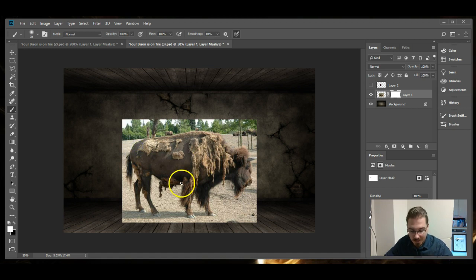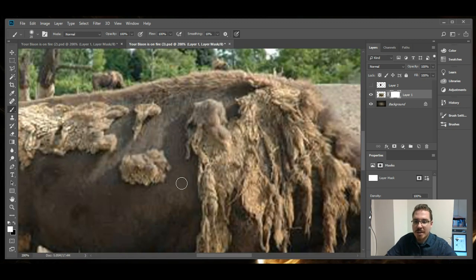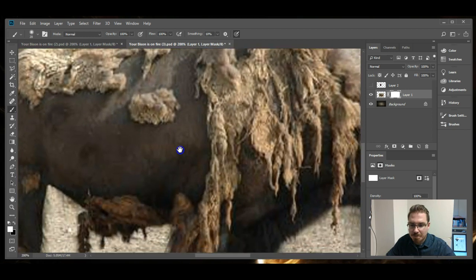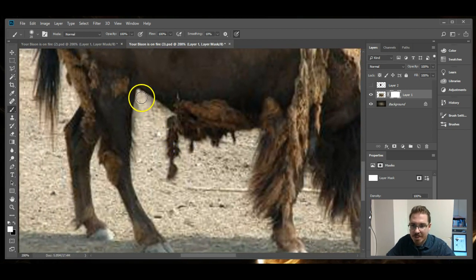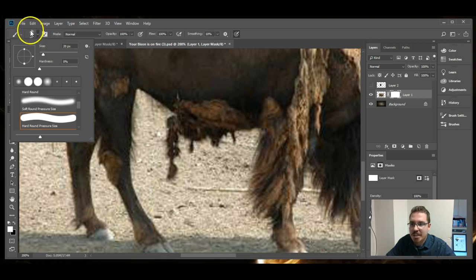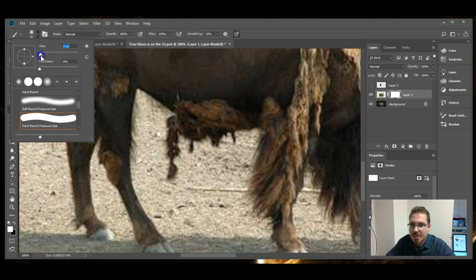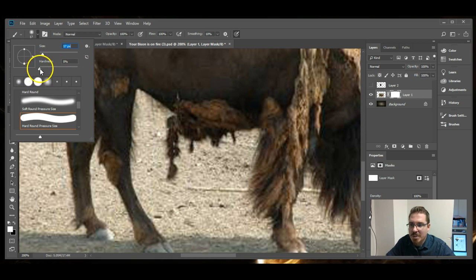So you're not deleting pixels, you're just hiding pixels. What I do is I zoom in for detailed areas and I use a small brush. The brush sizes can be changed up here in the control panel. You can change the size of the brush and the hardness of the brush.